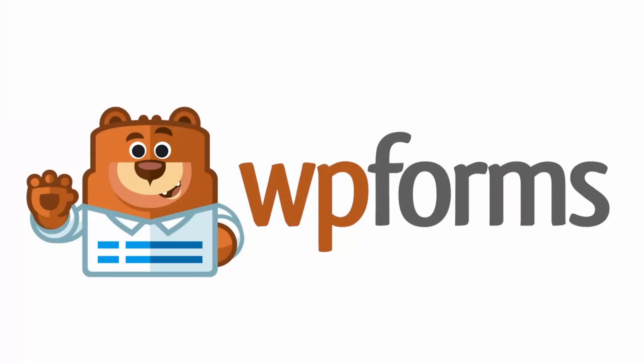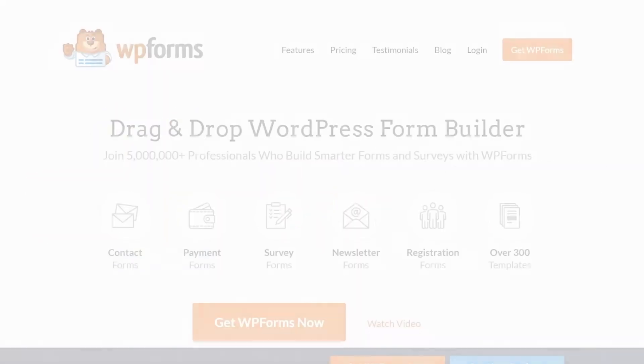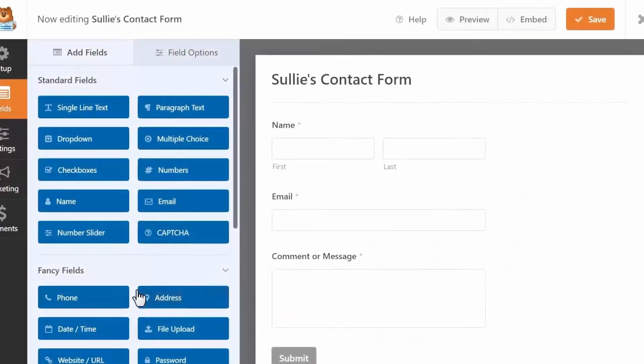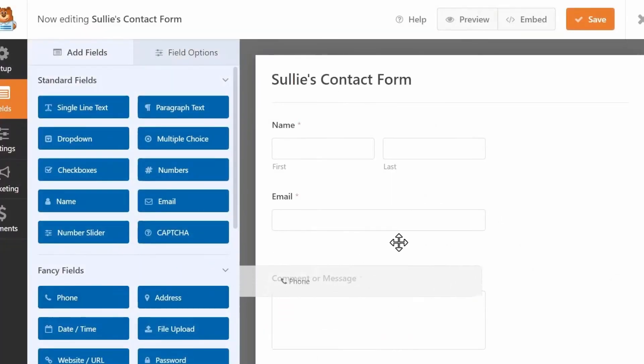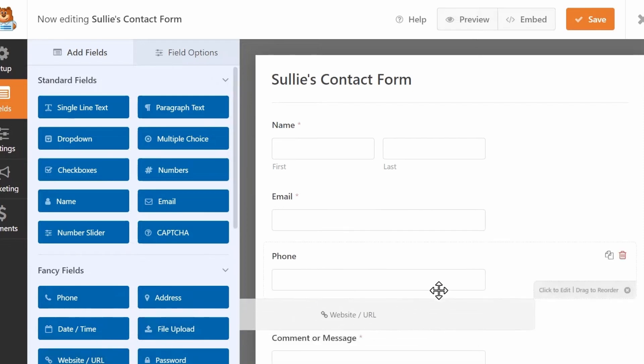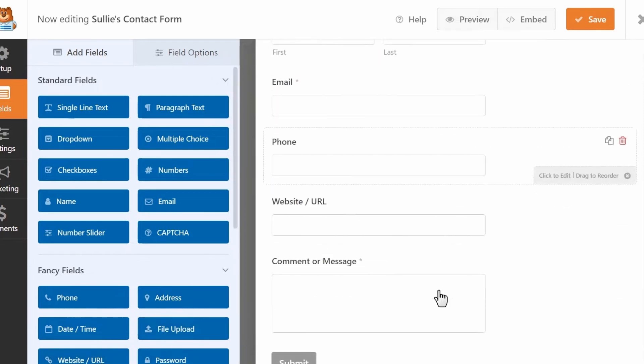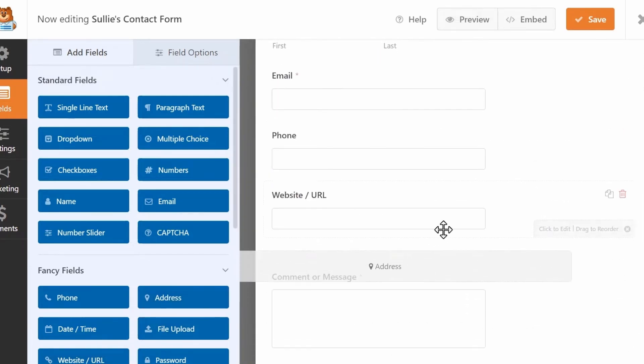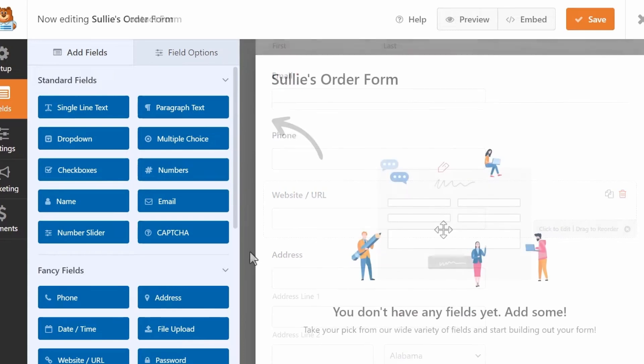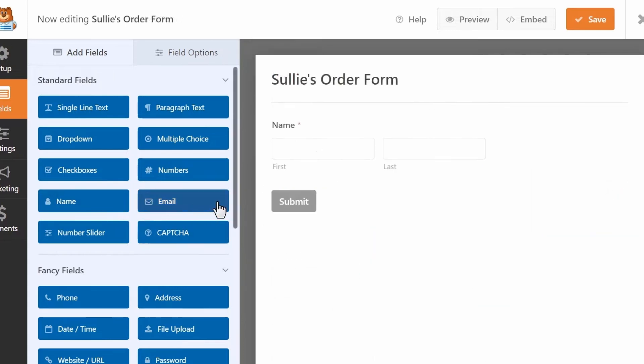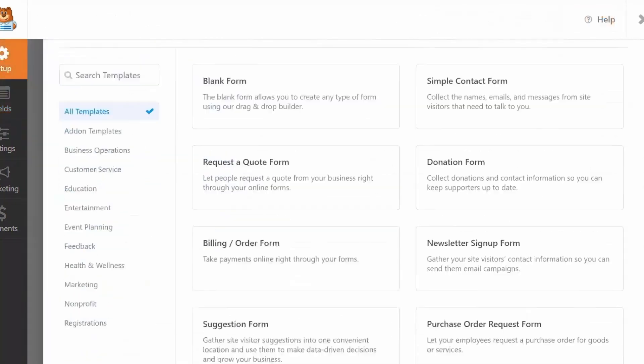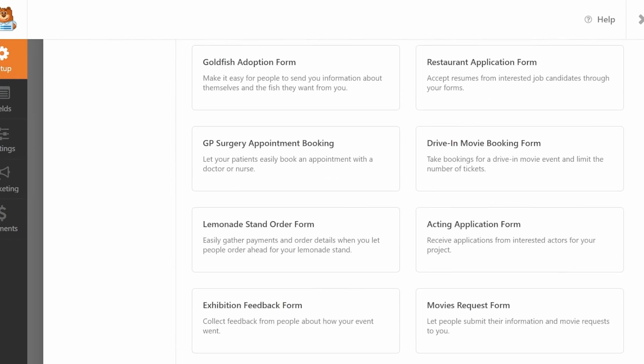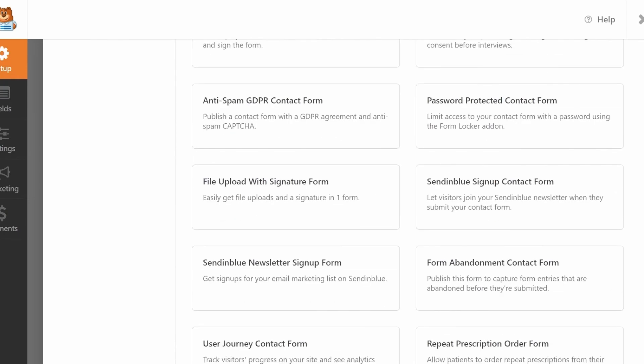Number three is WPForms, the best no-code plugin for forms. It has over 6 million users, and with its drag-and-drop form builder, you can create any form for your WordPress website without code. It's flexible, allowing you to create countless forms, including contact forms, payment forms, survey forms, newsletter forms, and much more.